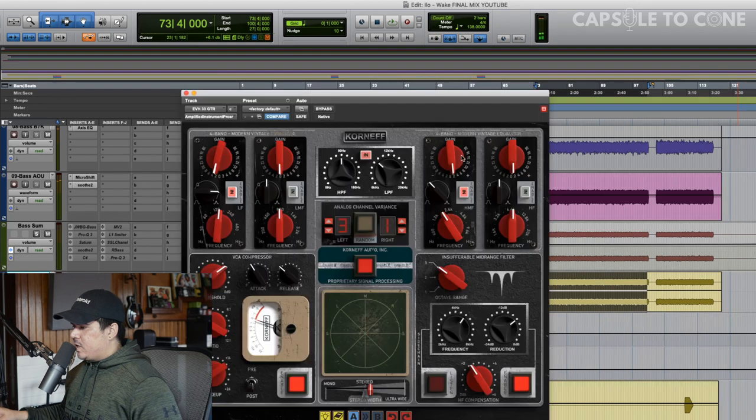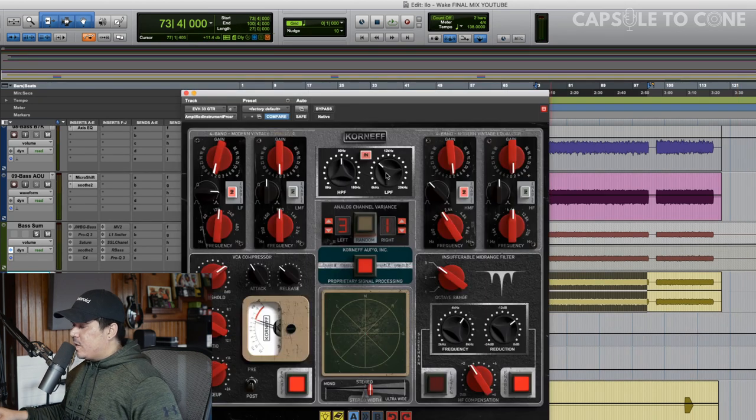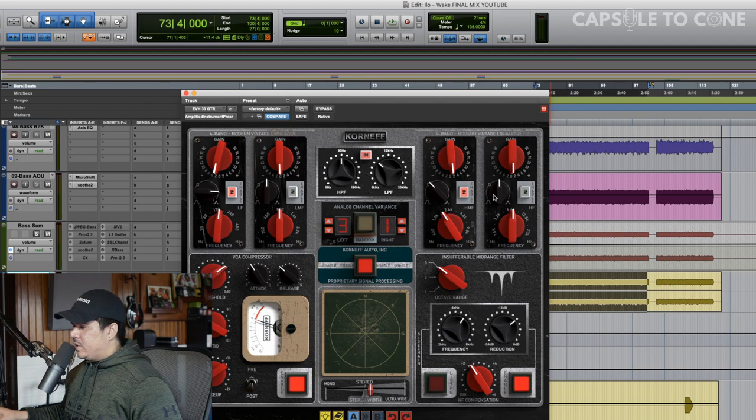I really like that. And then a little bit of top-end air would be cool. We might play with the low-pass, but let's check that out.